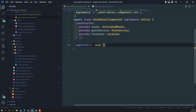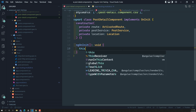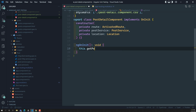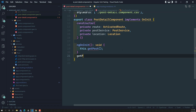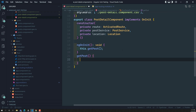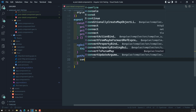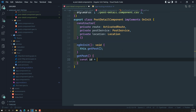Now on ngOnInit, what I will try to do is call a method this.getPost. This getPost method will try to take the id from the ActivatedRoute.